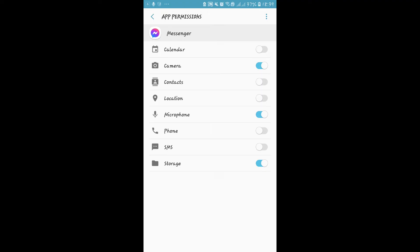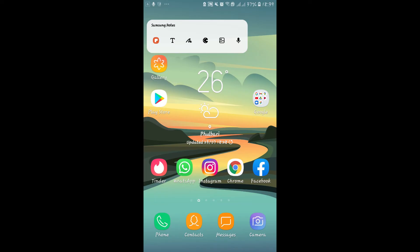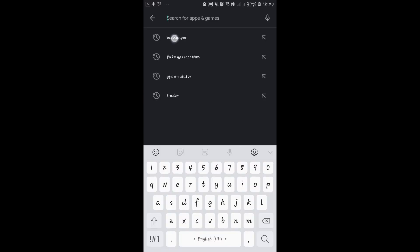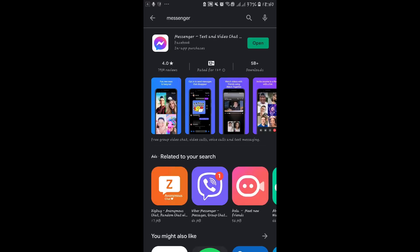If it still doesn't work, you can try searching for updates of the Messenger application. Go into the Play Store and type in Messenger. Once you find the Messenger application, if you see an update button, then this means your application needs to be updated.